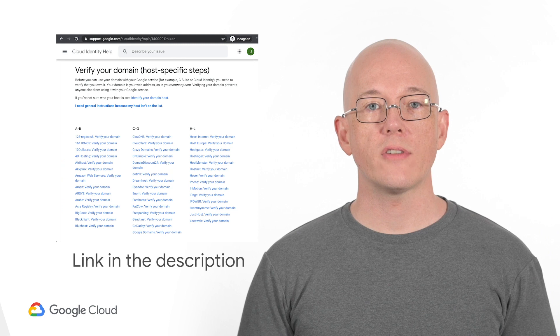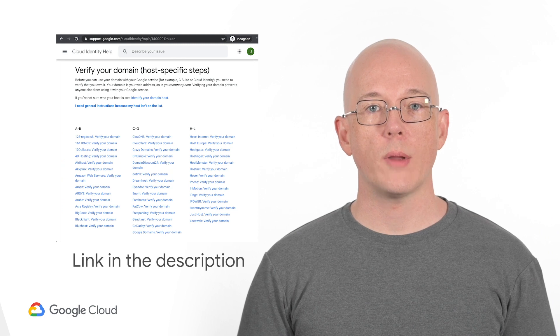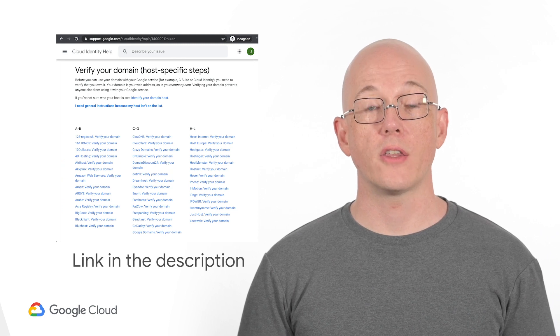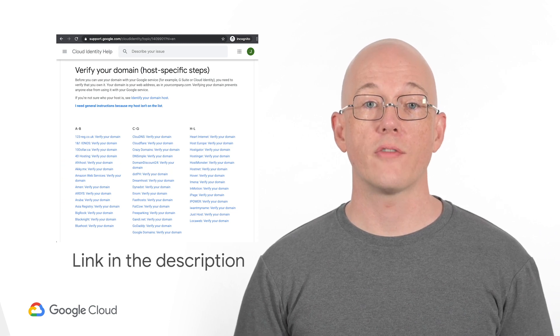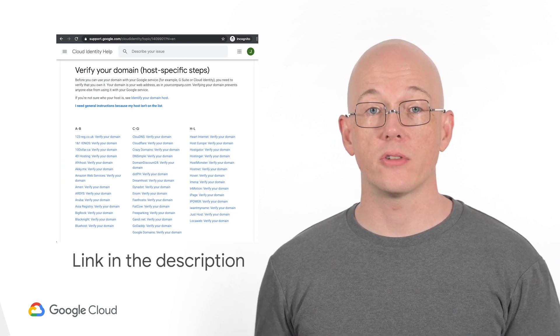If you already have a domain you'd like to use with Google Cloud, we have instructions on our website for verifying your ownership, covering many of the popular domain name registrars. In my case, my team doesn't yet have a domain, so I'm going to quickly purchase one.